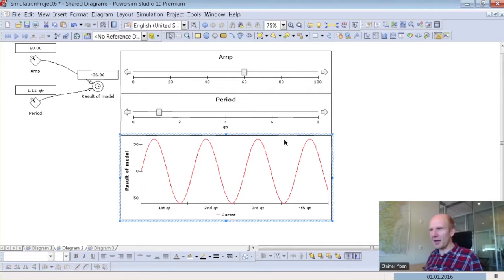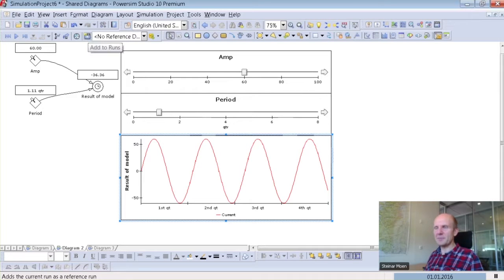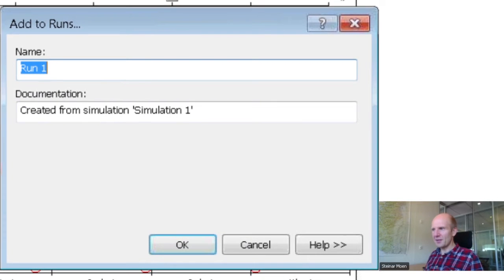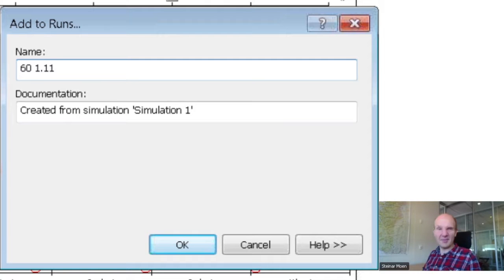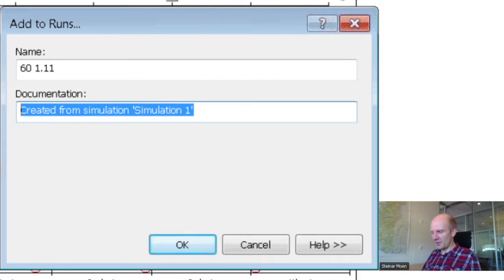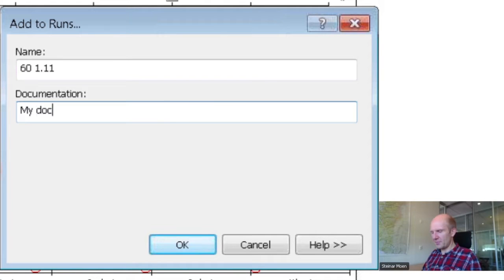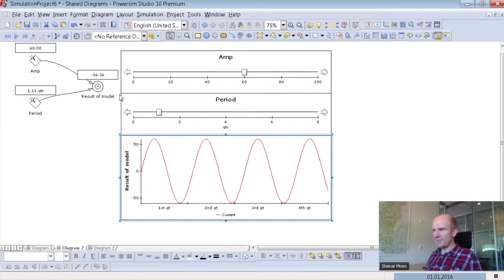Now I would like to add this run with 60 in amplitude and 1.1 in period. I press the button 'add to runs'. When doing that, it asks me for a name — I could call it '60 in 1.11', for instance. I can give it any name, and also add some documentation. Now this run is stored, though I haven't used it yet.